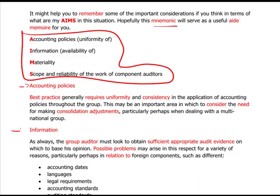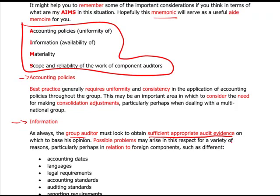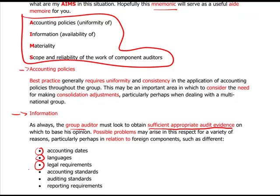Information. As always, as a group audit, you must obtain sufficient, appropriate audit evidence — no different to a single entity, except it is now on a group basis. Possible problems may arise for a variety of reasons, particularly in relation to foreign components: accounting dates could be different, languages can obviously be different across many countries, legal requirements in different countries can be different, and accounting standards in different countries can be different. But when you come to prepare the consolidated accounts, they must be prepared on the parent company's accounting standards. In exam situations, they'll often say something like the country ABC doesn't follow international auditing standards, and you're then left to think how you're going to place reliance on an auditing firm in a country like that. Reporting requirements can also often be different.